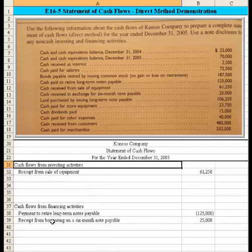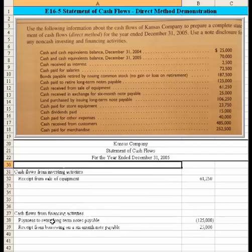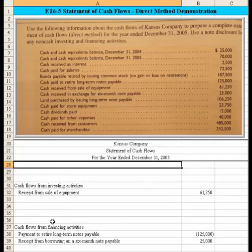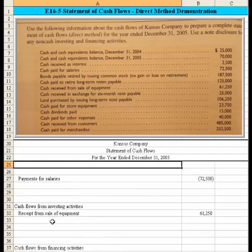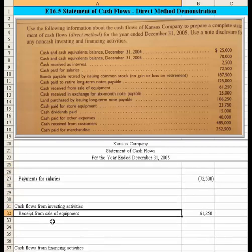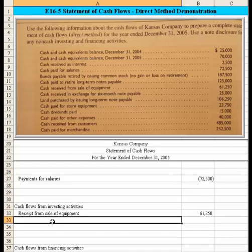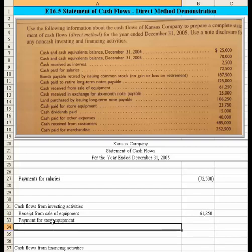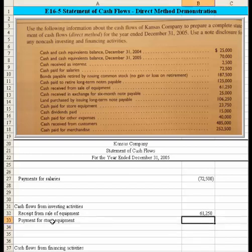Now we're up to the $23,750 of cash paid for store equipment. Cash paid for store equipment would be an investing activity, so we record 'payment for store equipment.' All we're doing is classifying where these cash inflows and outflows occurred. It's a negative because it was cash going out.